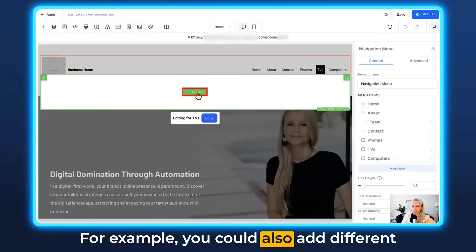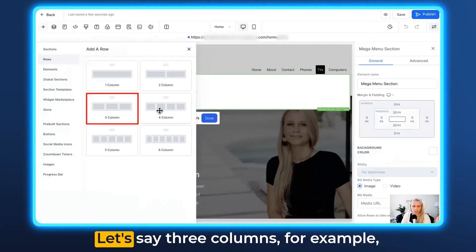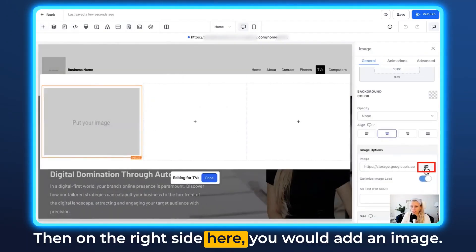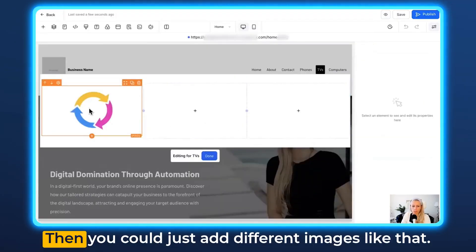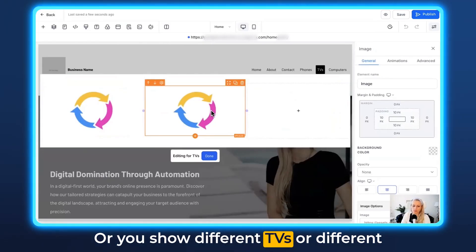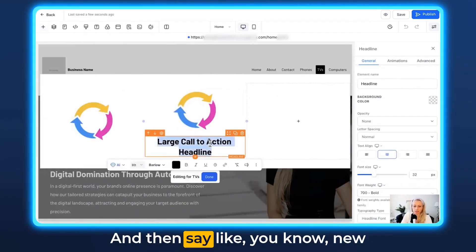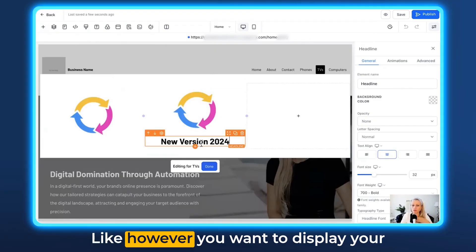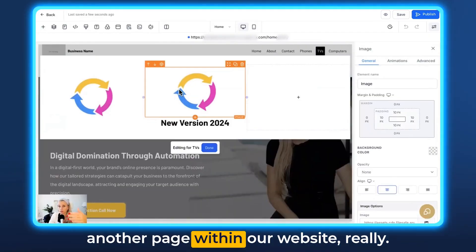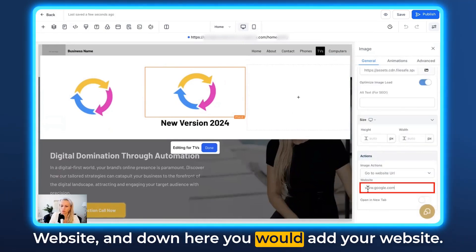Now let's go to TVs. You can also add different images — whatever element you want to add inside the mega menus, you can do that. Let's add a row, choose three columns, click Add Element, and select Image — you could also select an image slider. On the right side, add an image. You can add different images showing different TVs or product variations. You could also add a headline, for example 'New Versions 2024' — however you want to display your items, you can do it very creatively. To hyperlink another page behind an image, just click the element, go to Actions, select Go to Website, and add your URL.